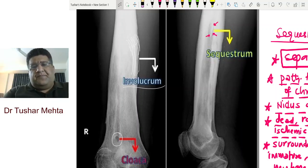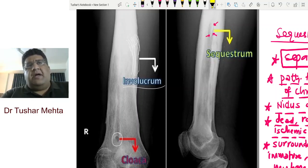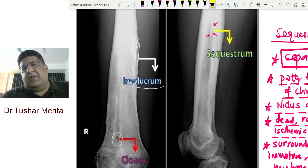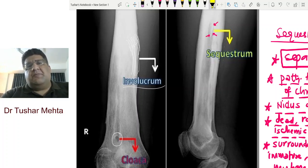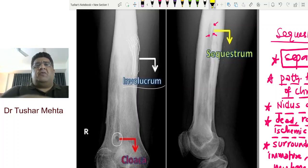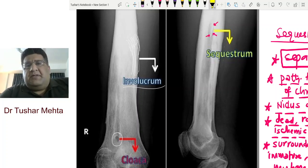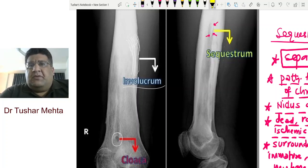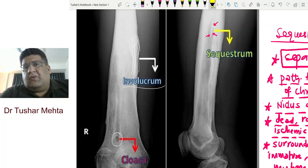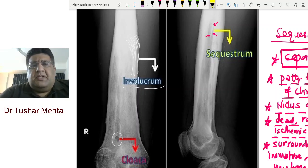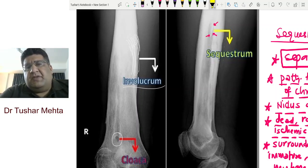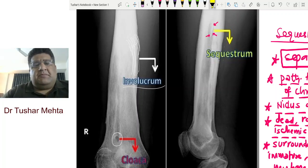Sequestrum has two surfaces. The last point to remember is that it floats in pus — clinically it comes out floating in pus, just like chalk flakes or debris. But if you put it in water, it sinks, because of Archimedes' principle: it is lighter than pus but heavier than water.